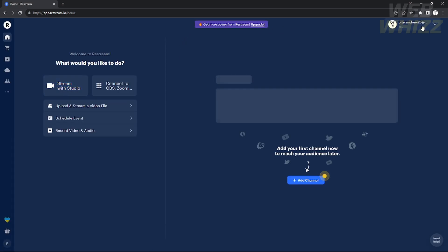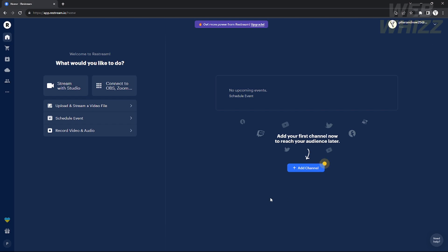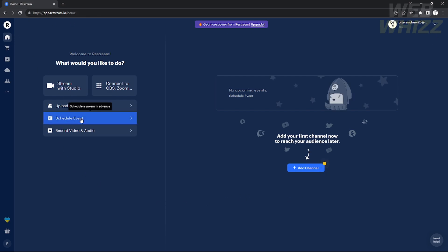This is the dashboard or the menu of Restream. As you can see, you can stream right away with OBS and Zoom, or stream using Restream Studio. You can also upload a pre-recorded video file to stream, add your channels, or schedule a stream.